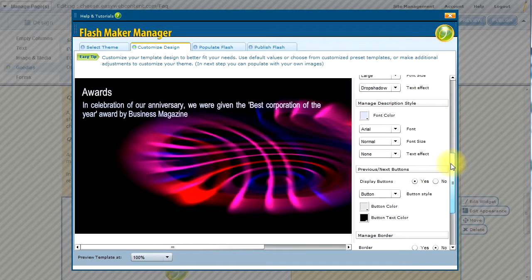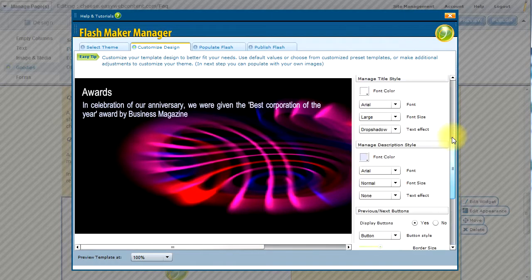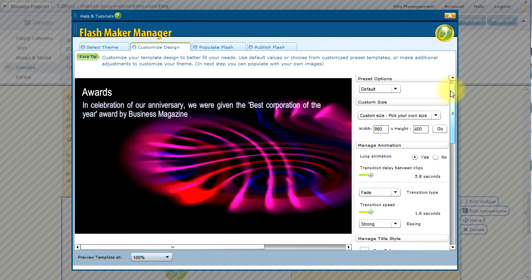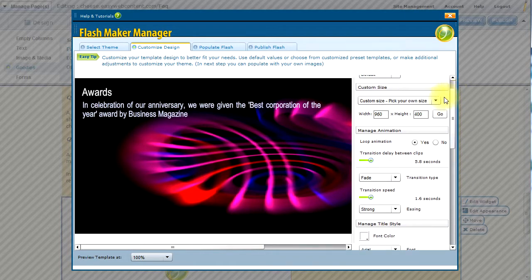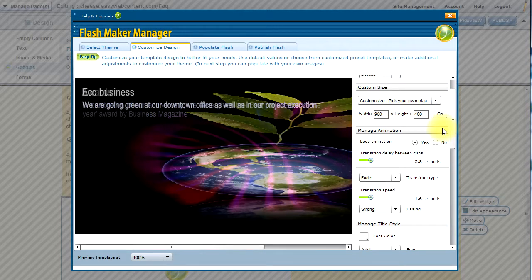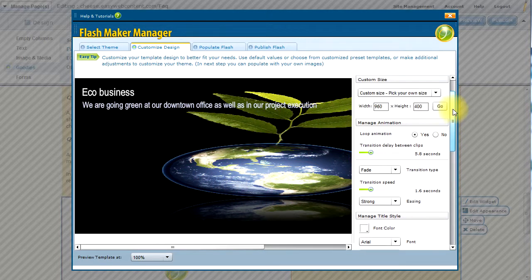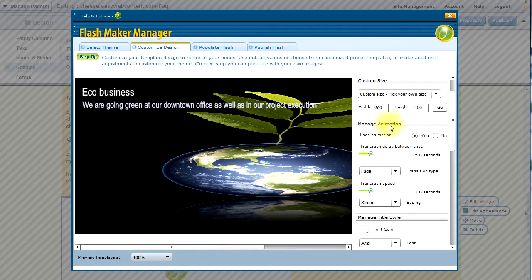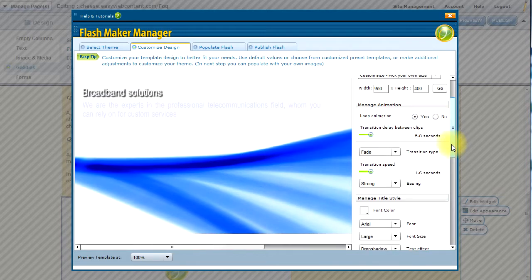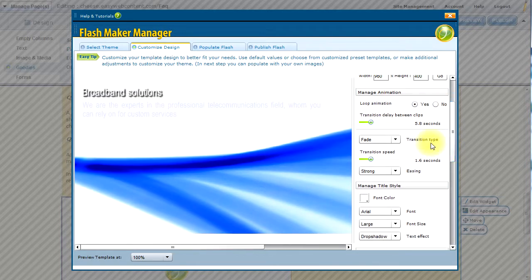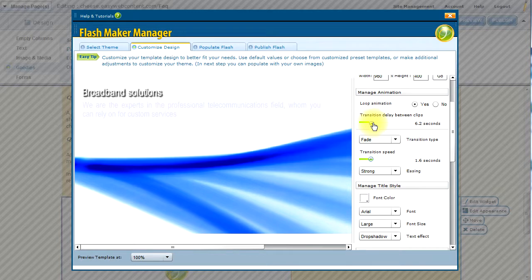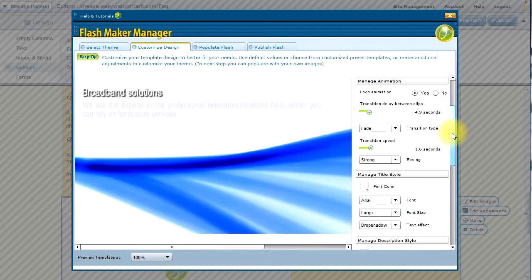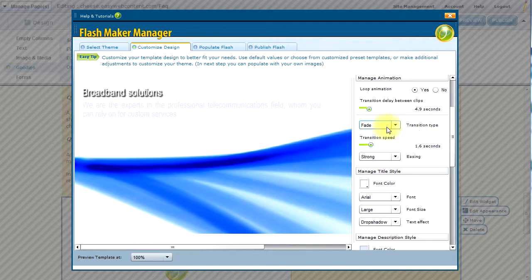Now on the right side, there is a number of different options to fully optimize my slideshow. I can start with the animation. Under the Manage Animation, I can decide if I want to loop the animation. In this case, I want it to loop, meaning that at the very end, it's going to go back to the first slide. I can modify the delay. Right now it's set at 5.8 seconds. I'm going to make it about 4.95 seconds transition between each slide.